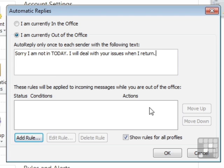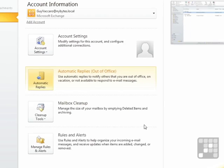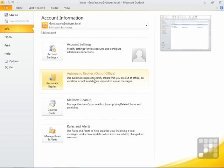So now anybody who emails me, once I click OK, they will get this message. OK. And you can see that that's changed color. It's now an orange color to indicate that you've set up Out-of-Office and you're not currently in the office.